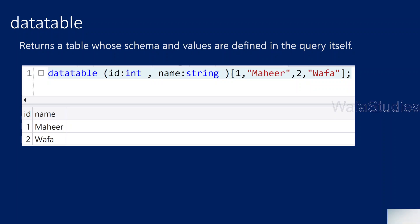This video is dedicated to understanding Data Table. What is Data Table Operator in Kusto Query Language, and how it will help and how it actually works? The Data Table Operator returns back a table for which the schema and values you define as part of your query.